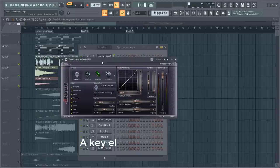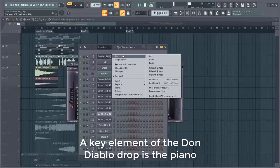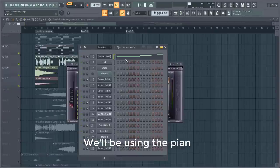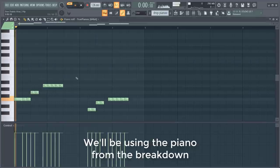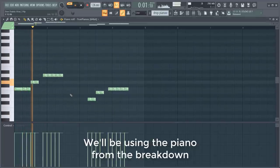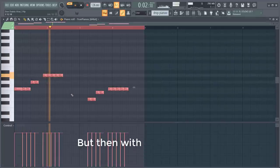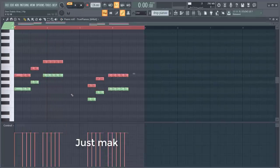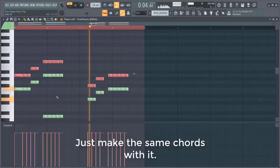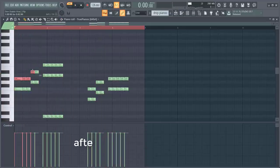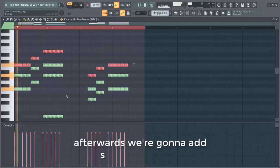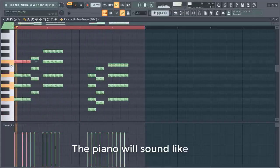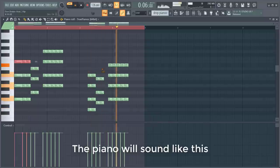A key element of the Don Diablo style drop is the drop piano. We'll be using the piano from the breakdown, but then with the rhythm of the LFO chords. Just make the same chords with it. Afterwards we're going to add some sidechain. So the piano will sound like this.